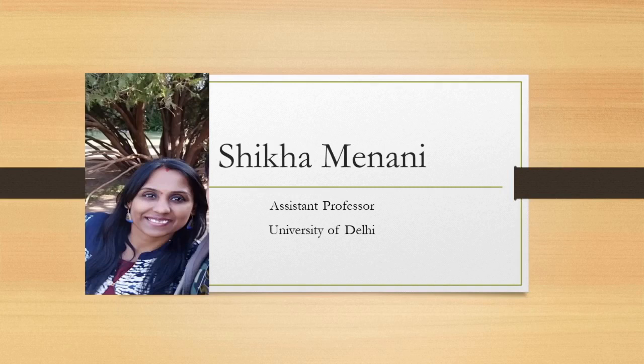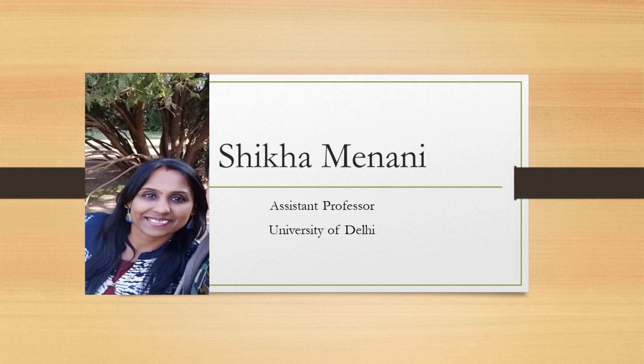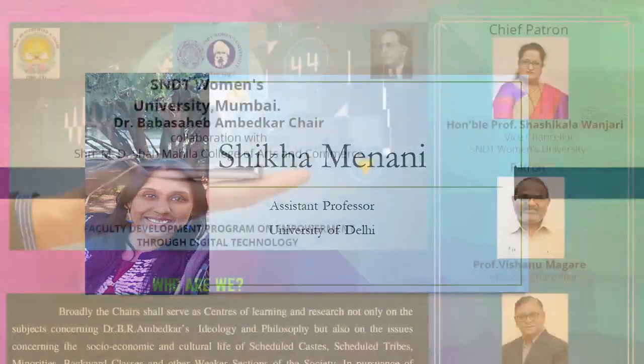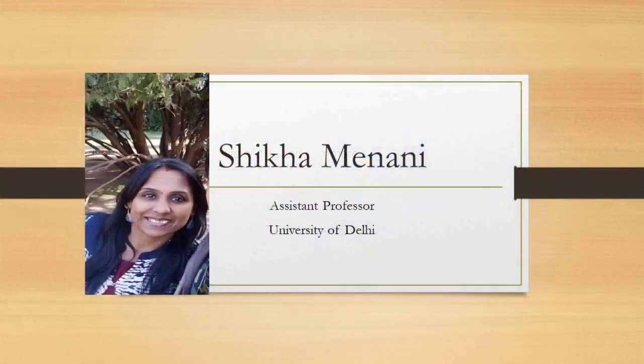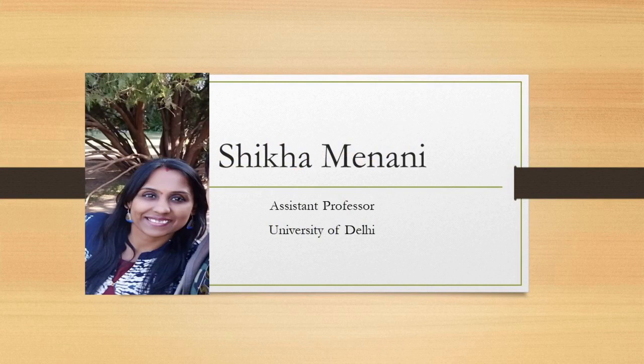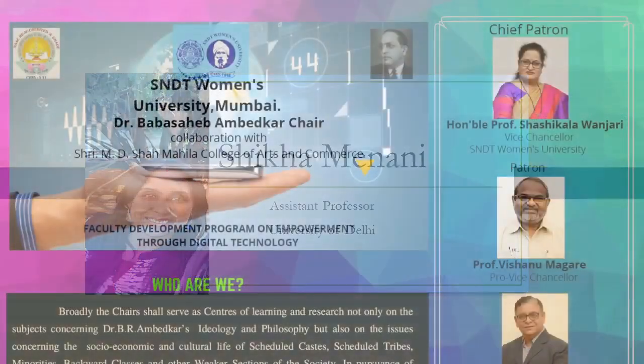Hello all, a very good morning to one and all. I hope that you all are safe and you are enjoying this e-learning process in this FTP. Today, I, Shekha Manane, Assistant Professor at University of Delhi, am going to talk about a software called OBS or Open Broadcaster Software.